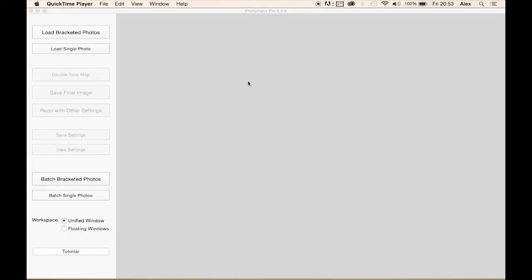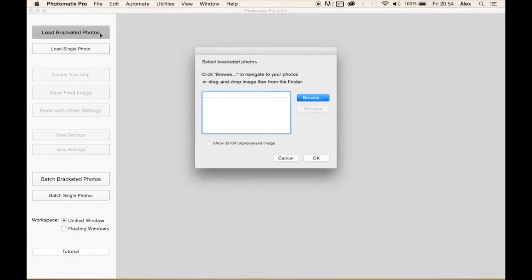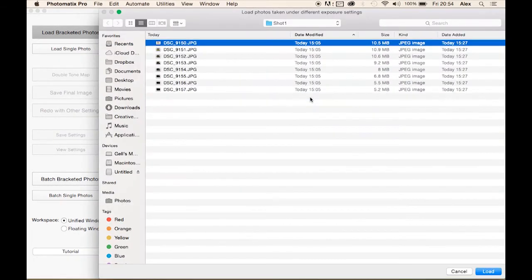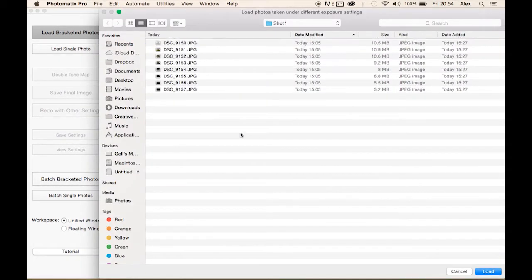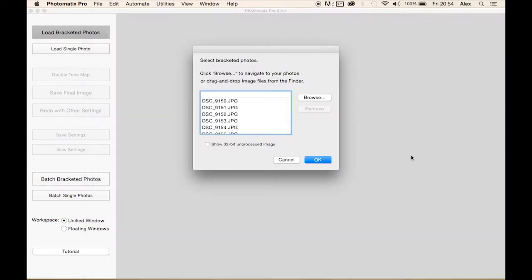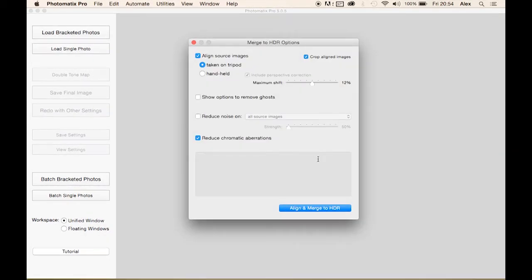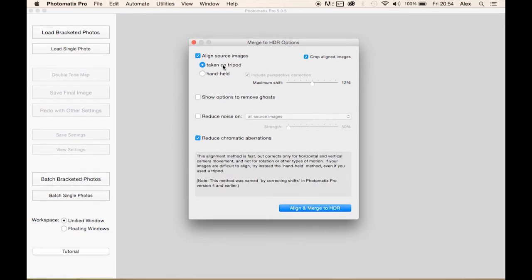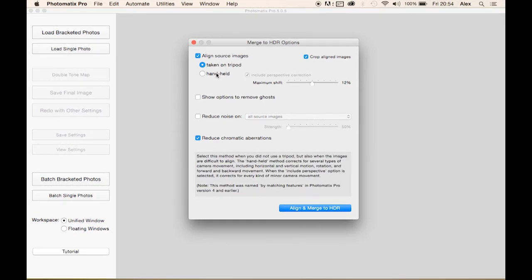Once you have Photomatix Pro downloaded, you can have the trial version or pay for the full version. You want to load your bracketed photos, just select them all and do load. Now here's some options. You either select that you've taken on tripod.